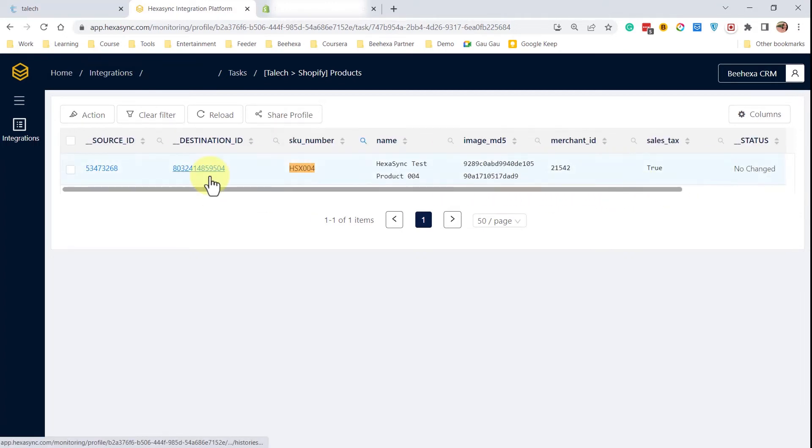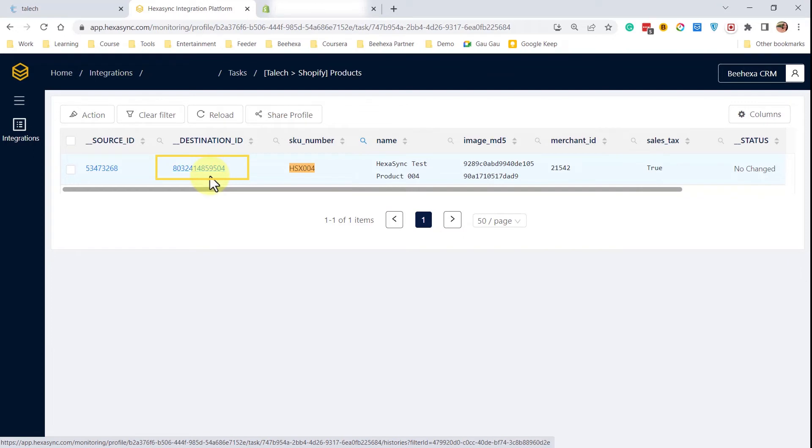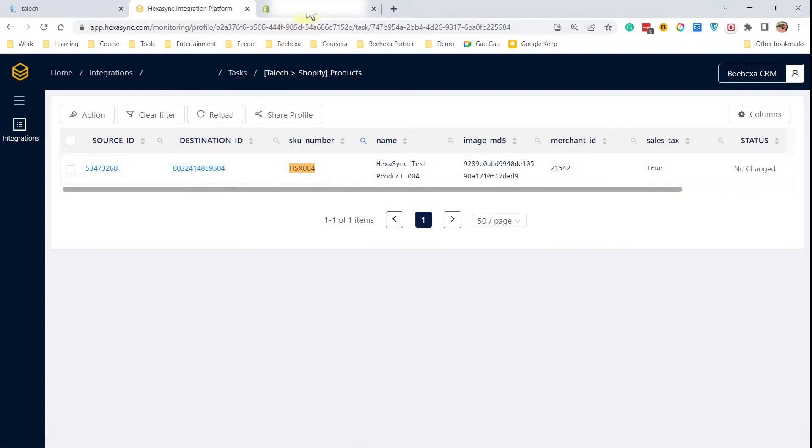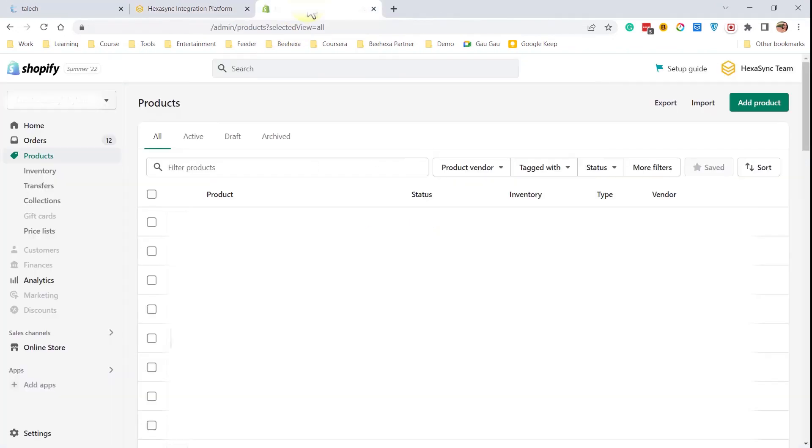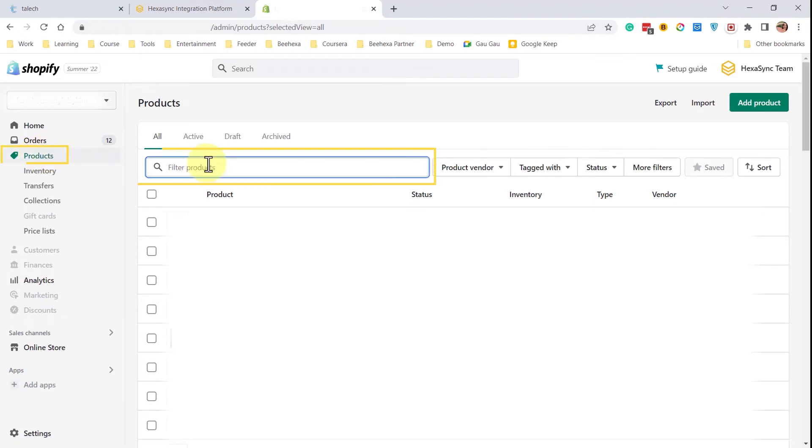We can see by the destination ID that the product has been added to Shopify. Let's take a look. In Shopify Admin, go to Products and look up the new SKU.